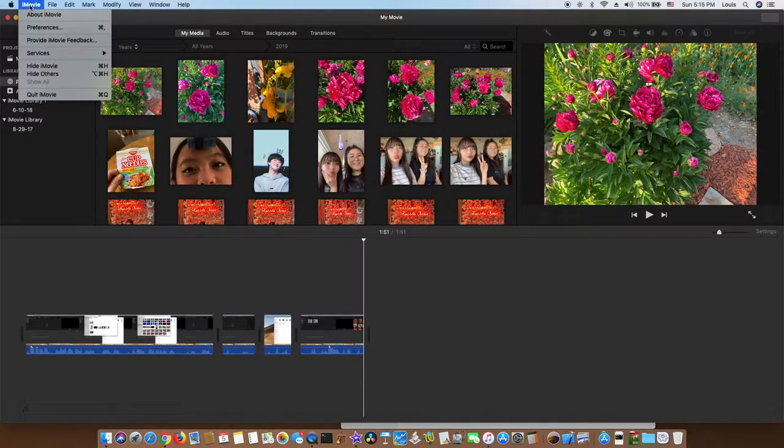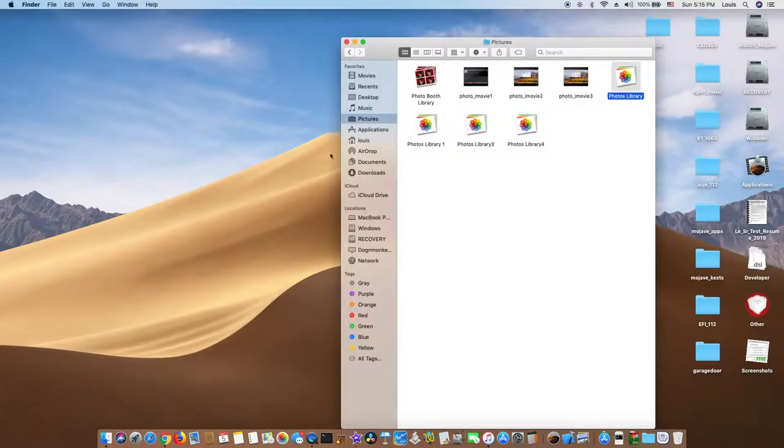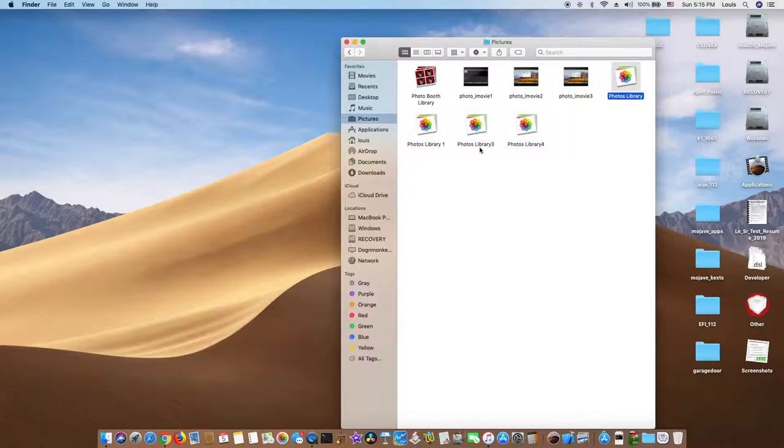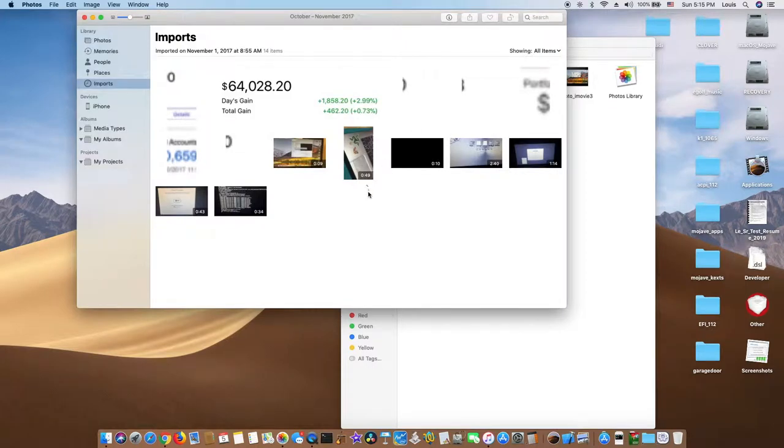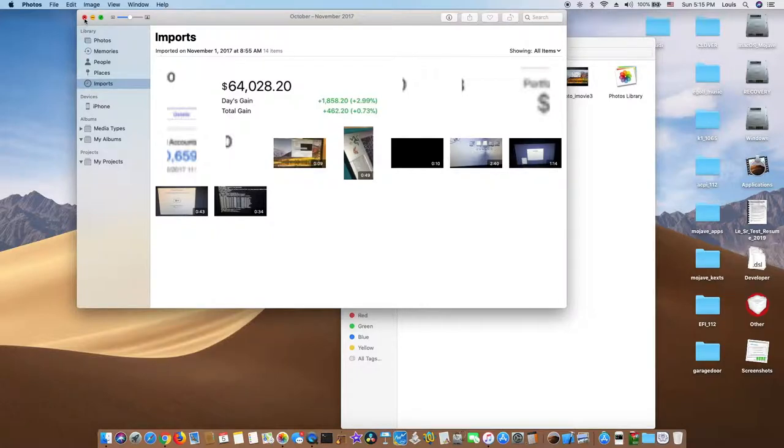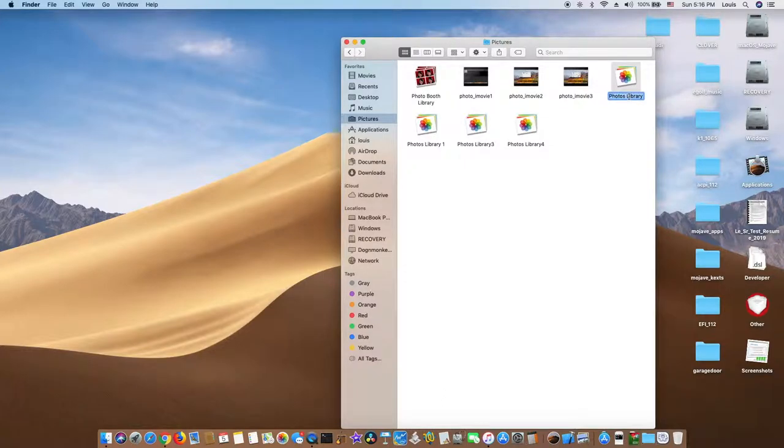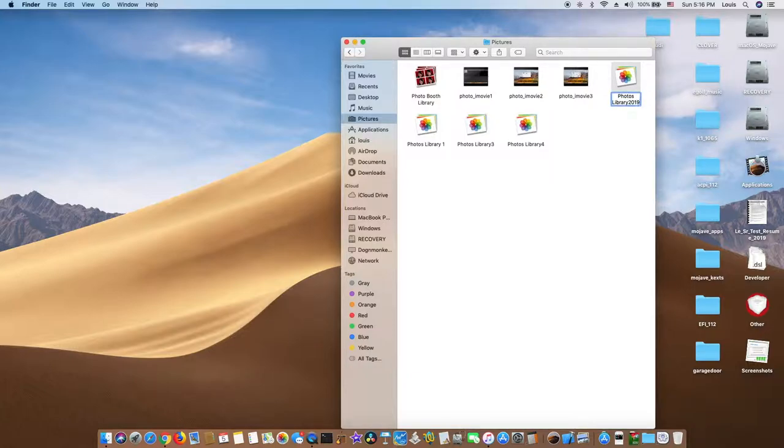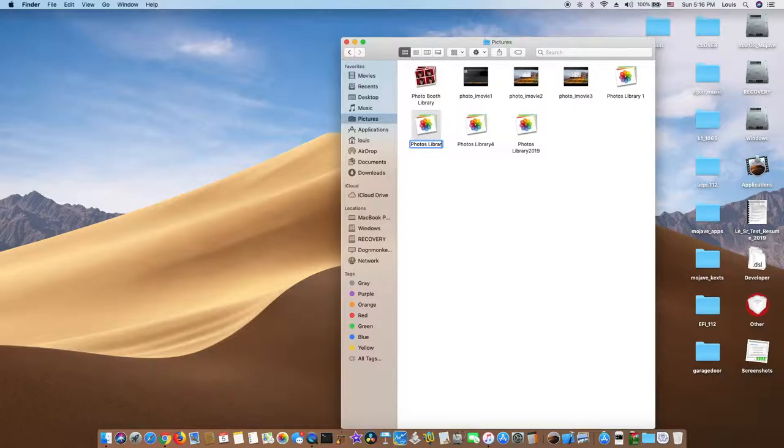You quit this and say it is library 3 and open it up. So this one is 2017. So I'm going to rename this one 2000 library 2019. And I'm going to rename this one, it's actually library 17.